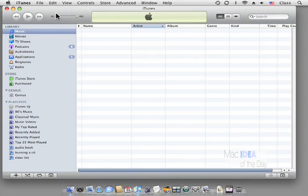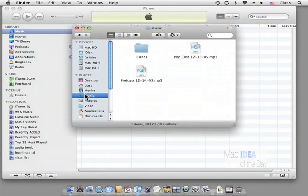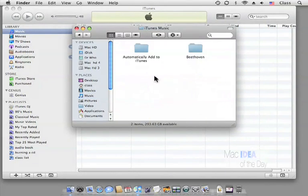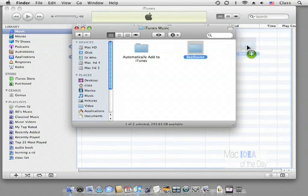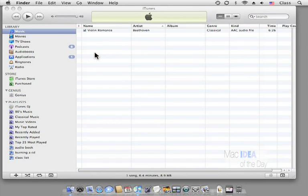Now we could go navigate to our music folder, iTunes, iTunes Music, here's that Beethoven. Now we could drop it in iTunes and manually add that song that way. So that's the long way perhaps to do it.